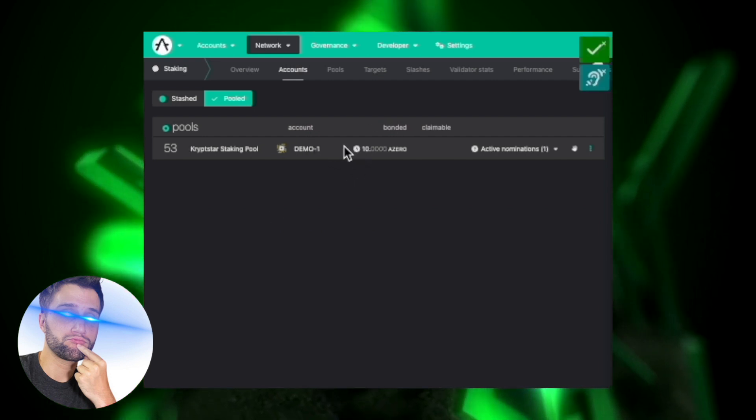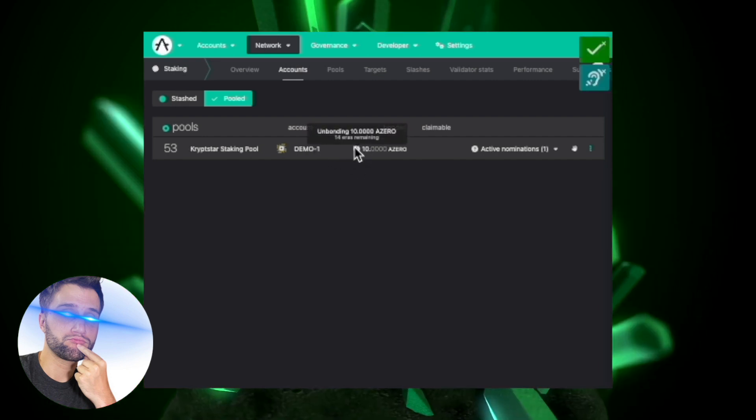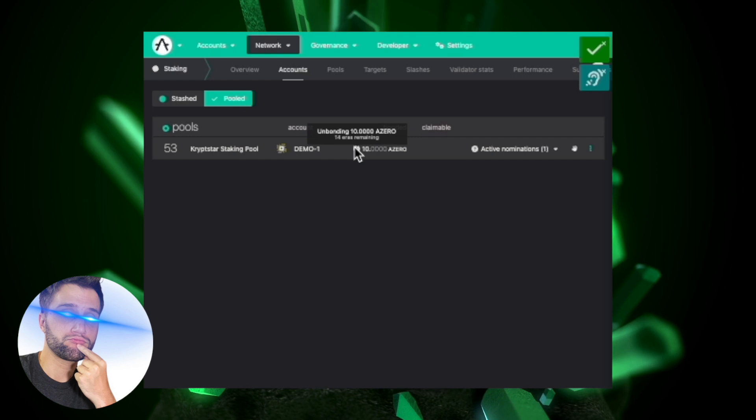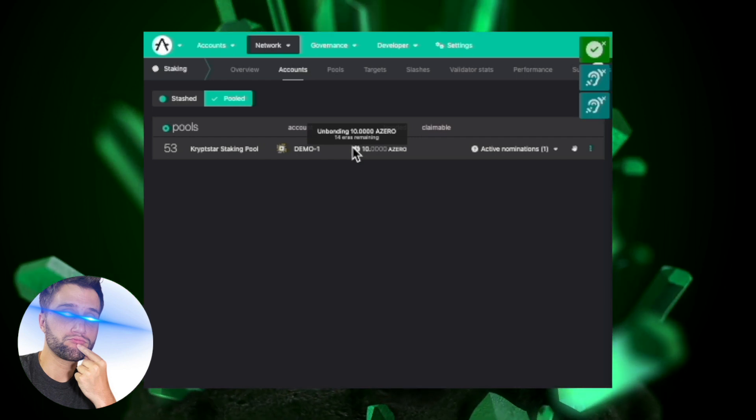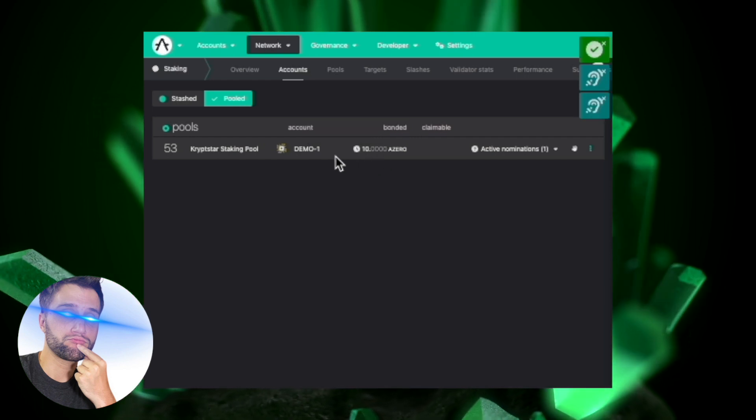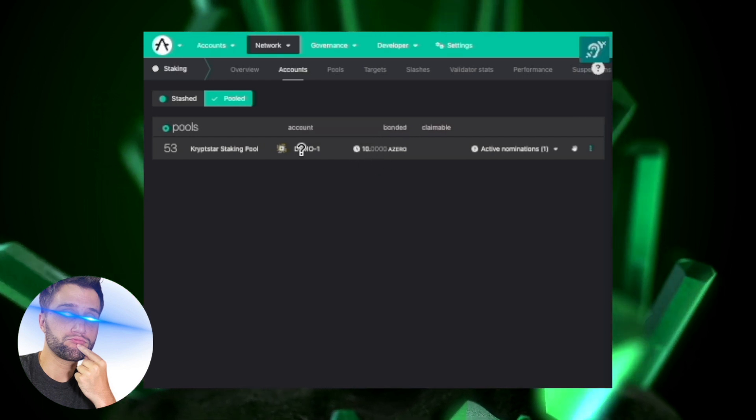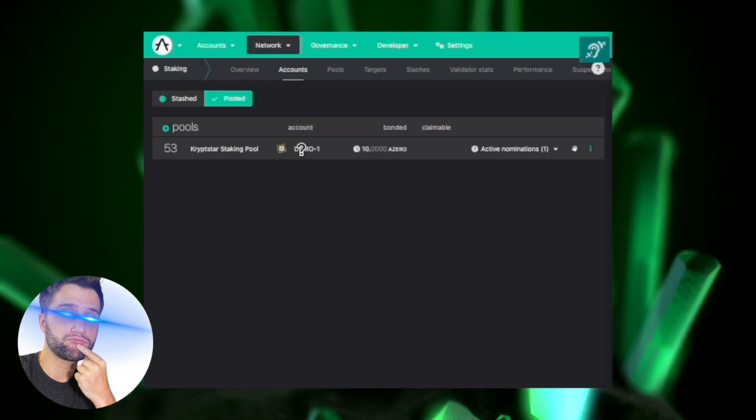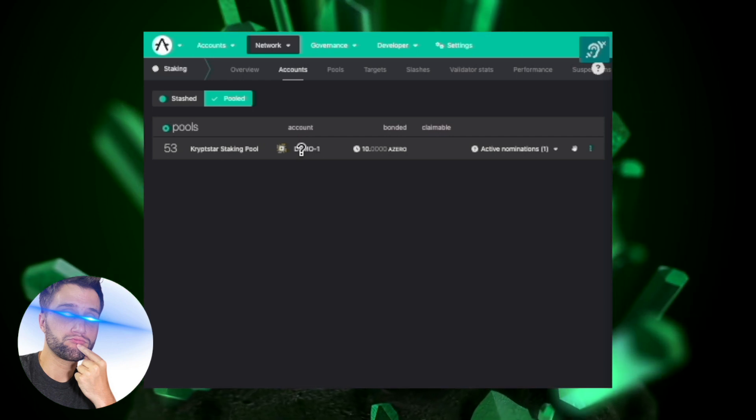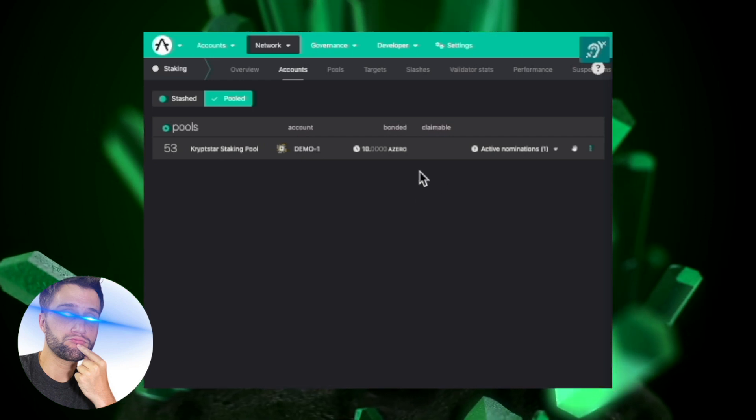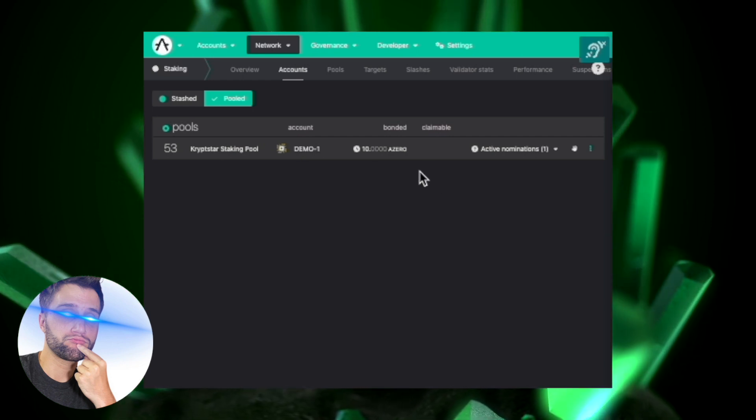And you can see now here I have a 14 era timer, and that basically means that I have to wait 14 days to go ahead and re-delegate my iZero to another validator or to withdraw my funds.